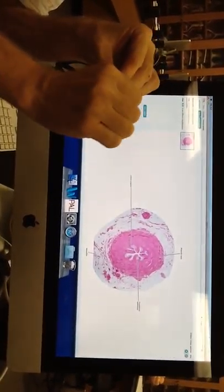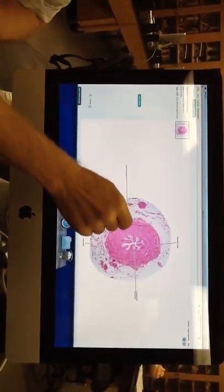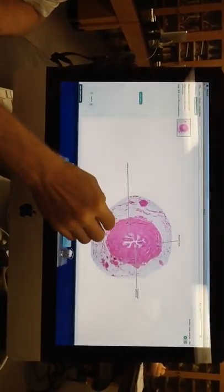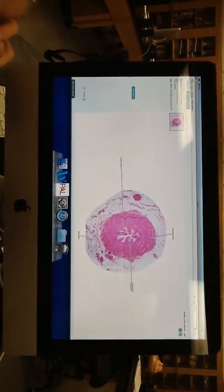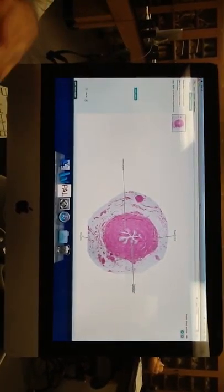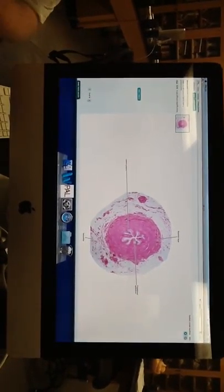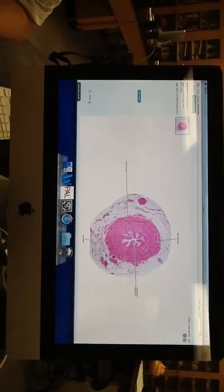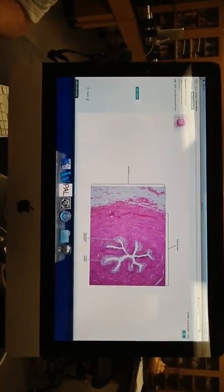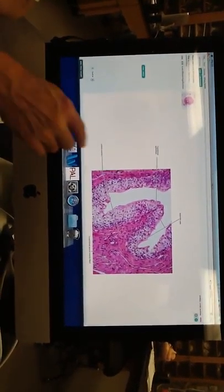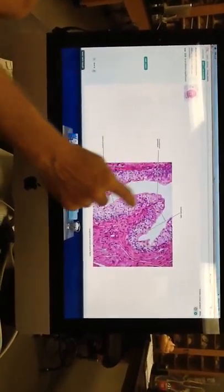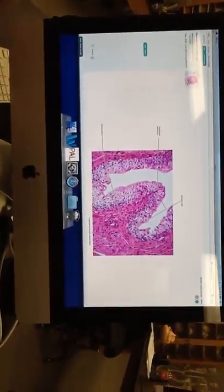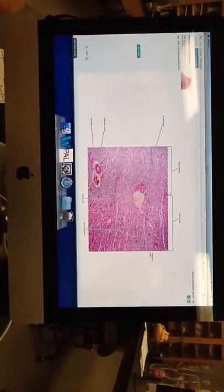And this is the ureter, which has all the same layers as the bladder, really. The ureter collapses down like that when there's no urine going through it, and then when the urine comes through, it opens up. And on its internal surface, it has a transitional epithelium to let it open up like that because sometimes there's a pretty quick volume of urine going through there.